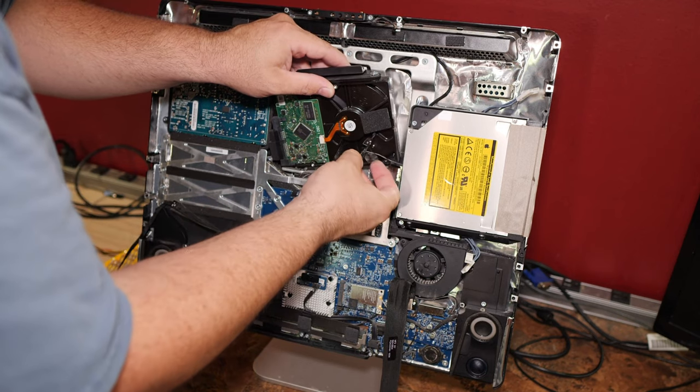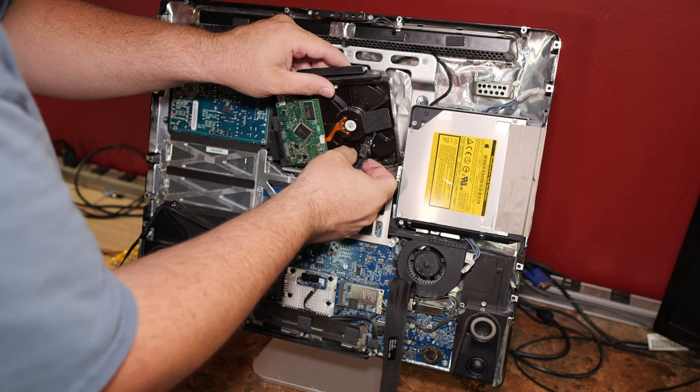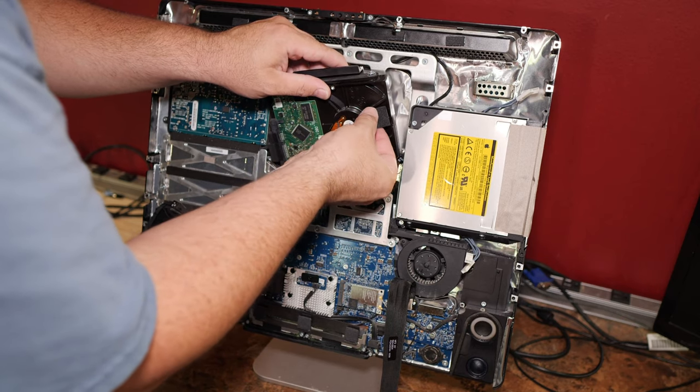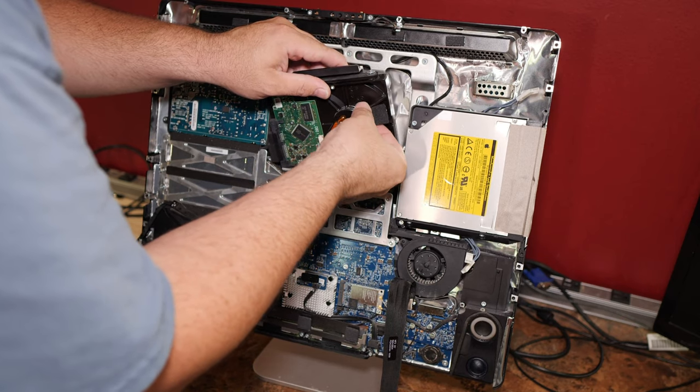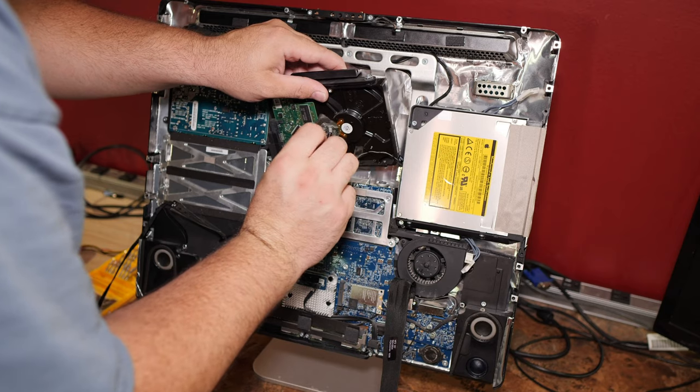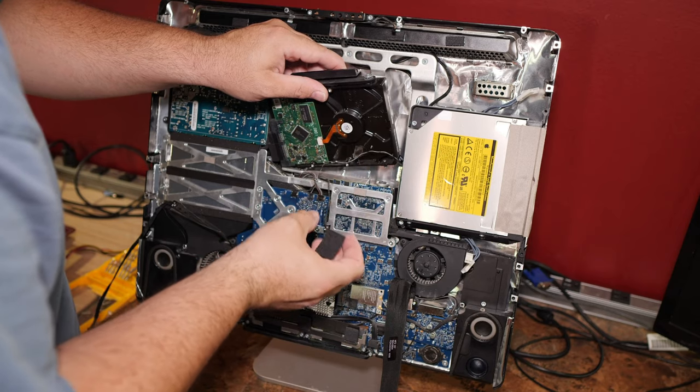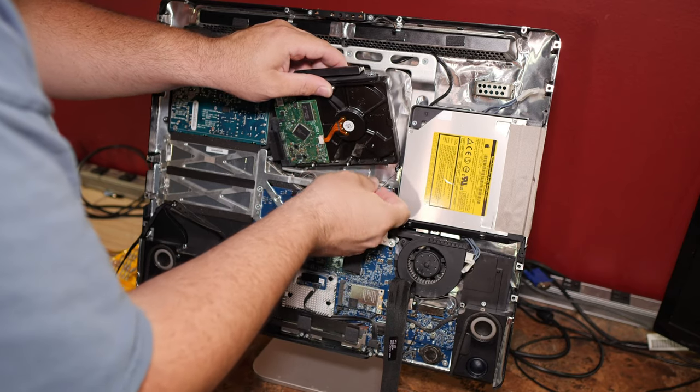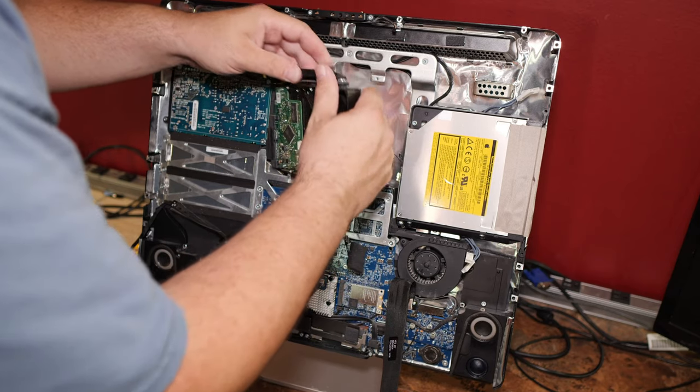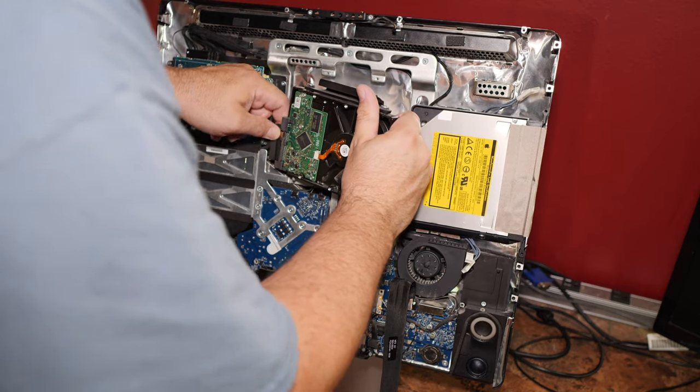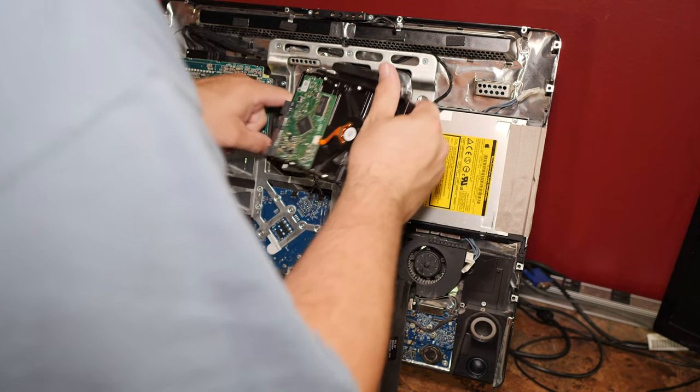Be careful not to damage the wire that goes to the optical drive there. And you need to take this temperature sensor off the hard drive here. Okay. Unhook the drive itself.